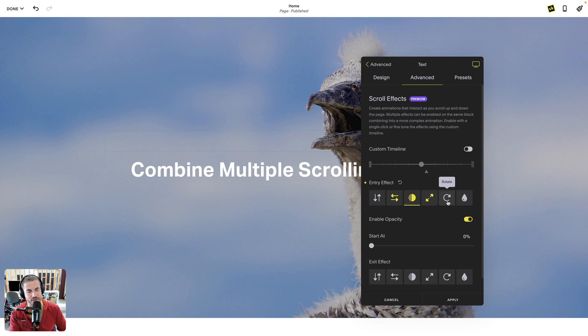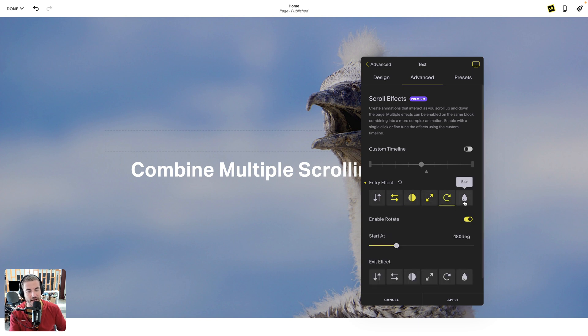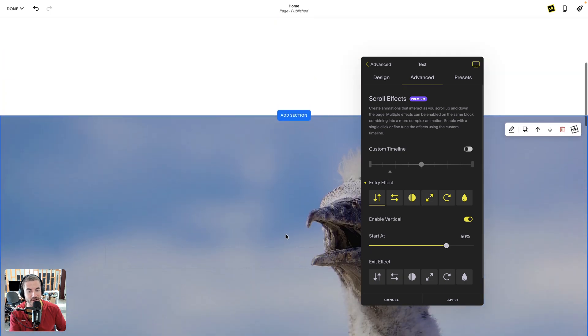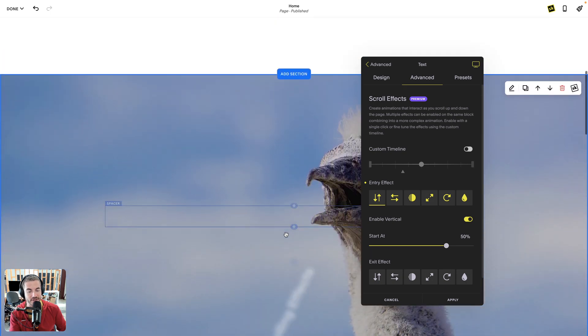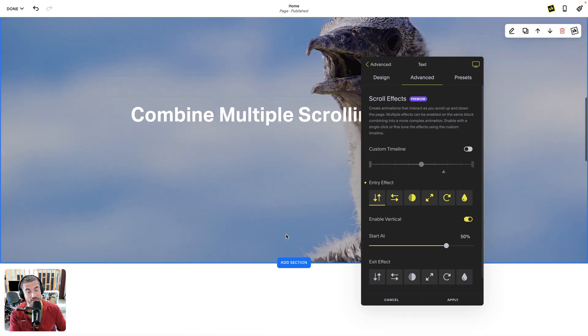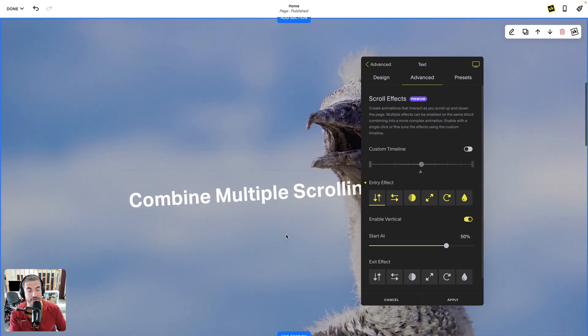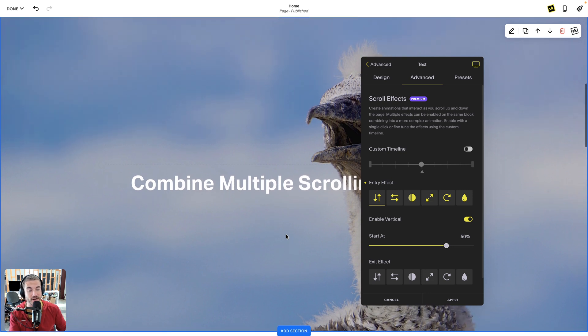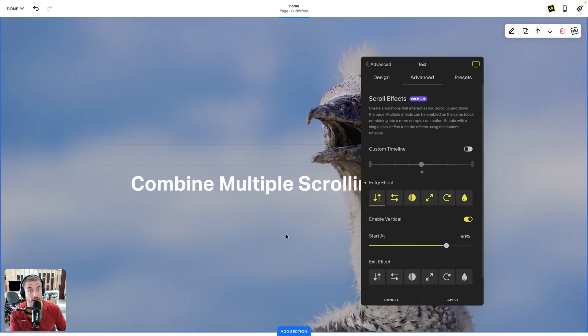I can also do rotate and flick that on, and blur and flick that on, and vertical and flick that on. So now I've got all the animations happening at the same time which is getting some pretty bizarre effects. Now obviously you can see once it gets to the middle it's not growing, it's not scaling, it's not doing anything anymore. That's because that's the exit animation.